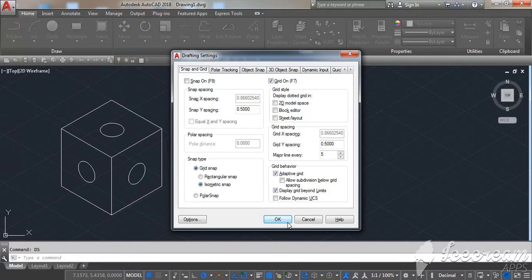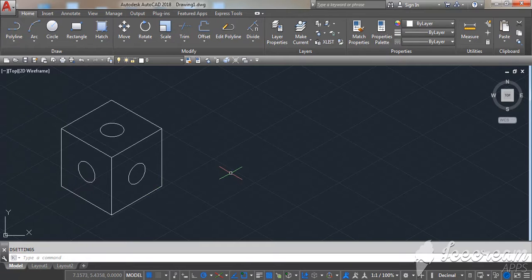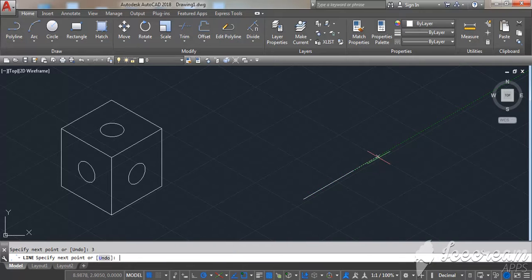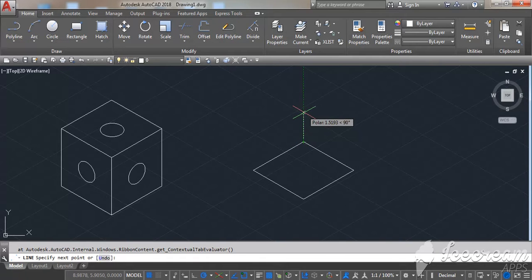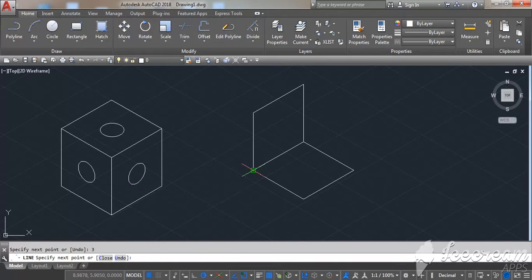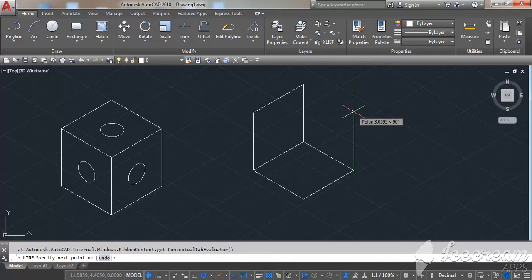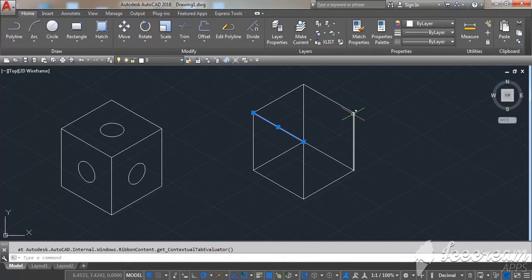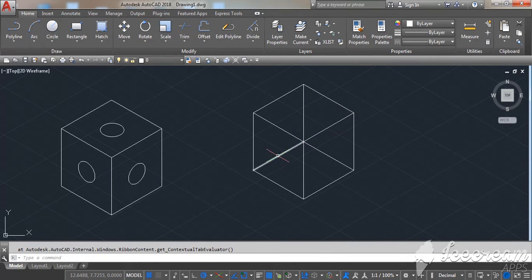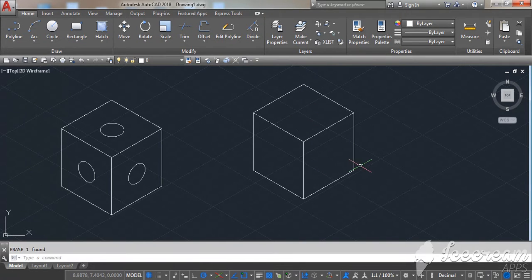Select isometric snap and click OK. To start, draw one cube with lines. You can erase the inner lines — you don't need this line or this one. Erase those and you have your isometric view of the cube.